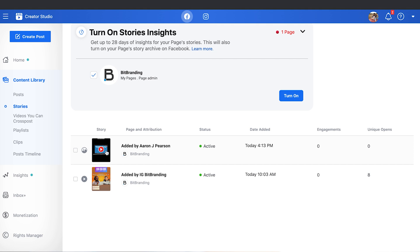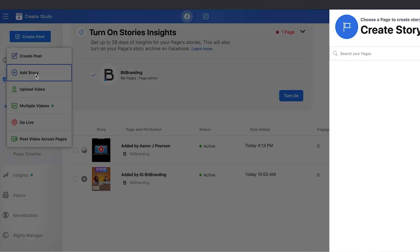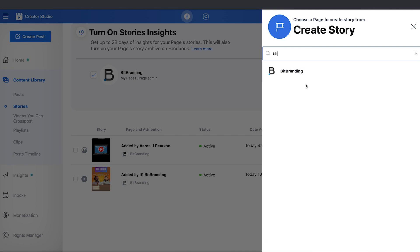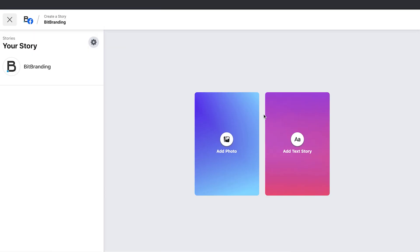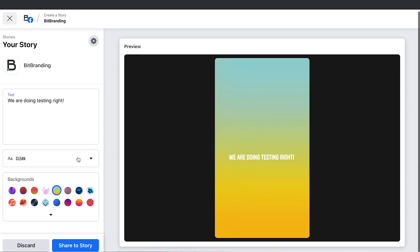You look at stories and then you should be able to see this as active. We did one earlier today and had eight unique opens for our new podcast. You can now see that this one is on here as well. You can't necessarily schedule yet with this, but you can post them directly inside of here. You can also post across many pages, and you can add text just like what you'd do normally.